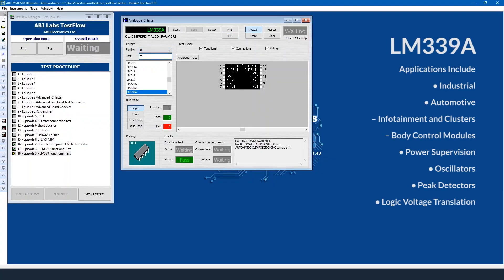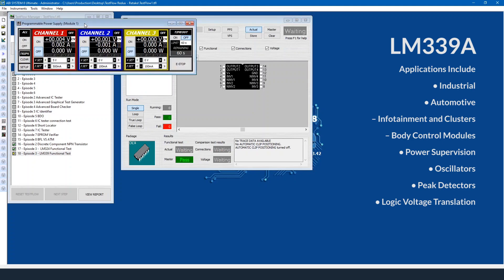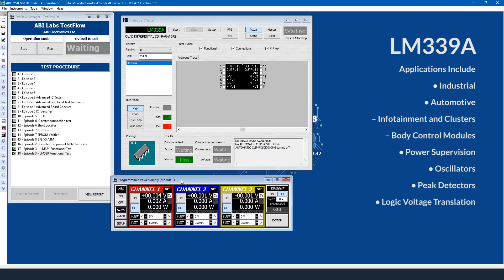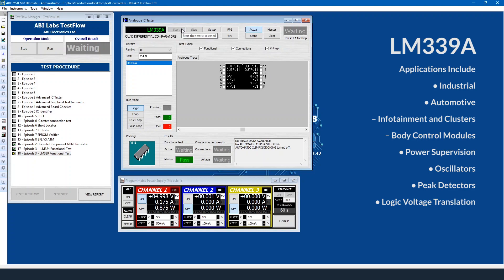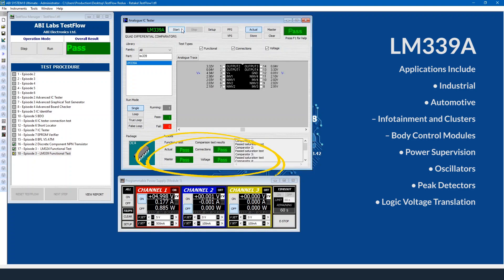I'll search for it in our library, select the device, open up our power supply, power on channel one, and then I can start the test. It'll then do a connections, functional, and voltage test as it's been doing before.